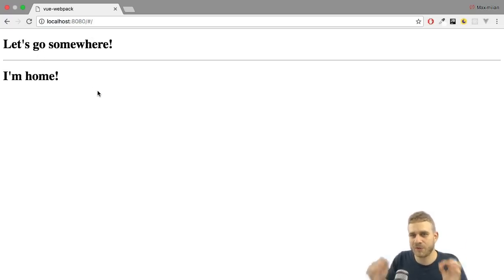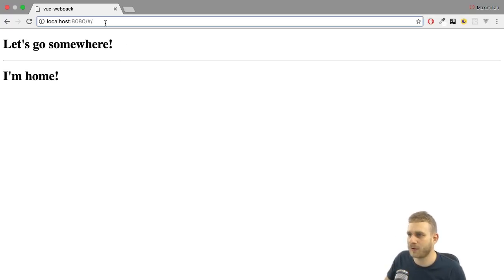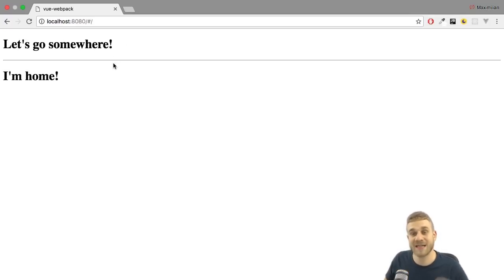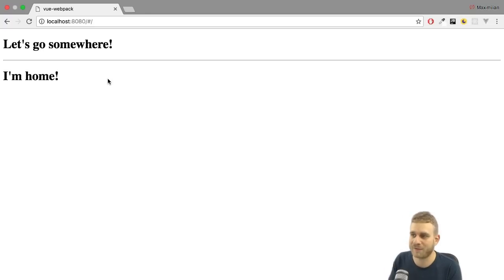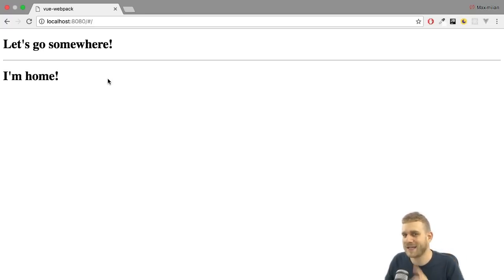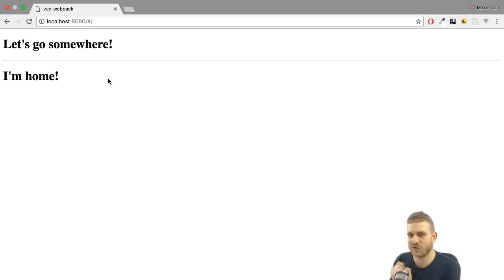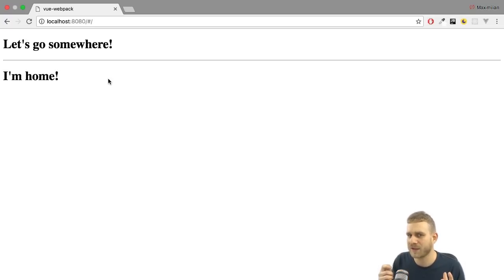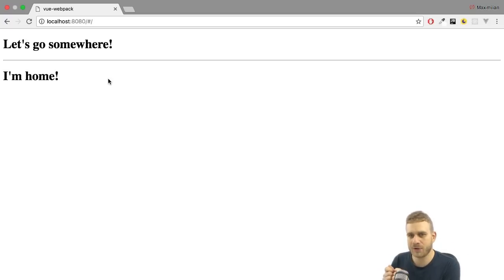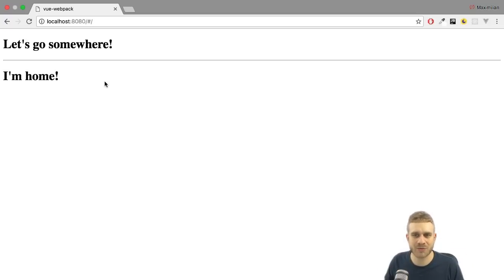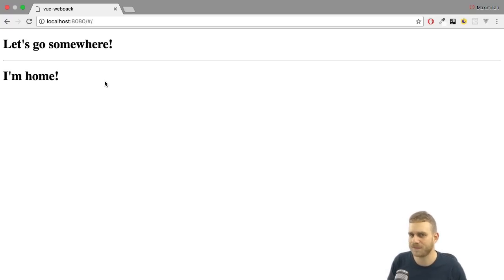Every route or every URL you enter up here, and when you hit enter, gets of course sent to the server. That's how the internet works, right? It would be bad if it would be otherwise, or if it would work otherwise. But here, our routes are set up in our Vue.js application, which of course runs in the browser.